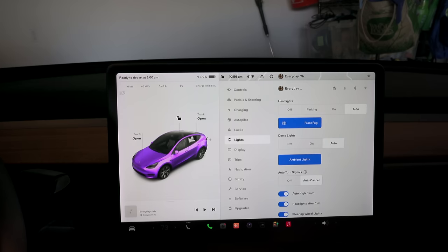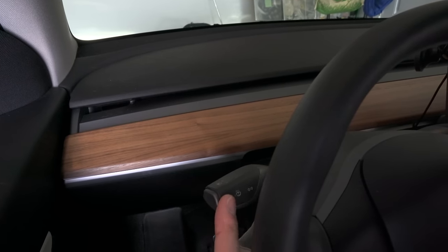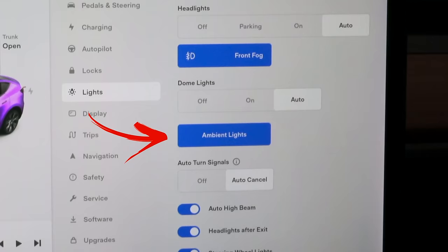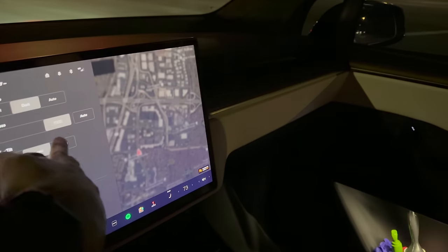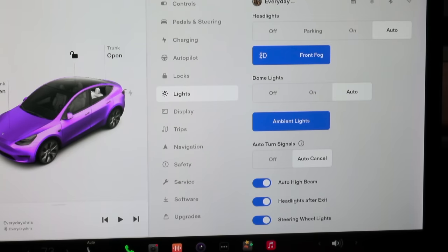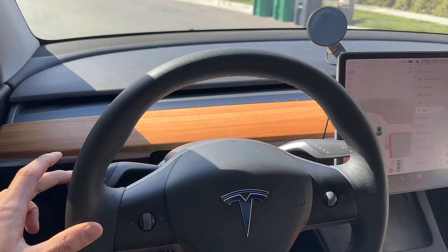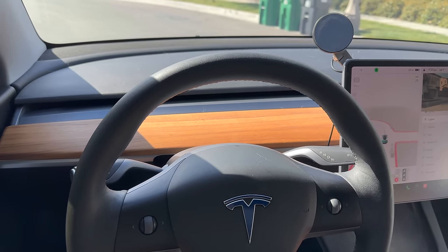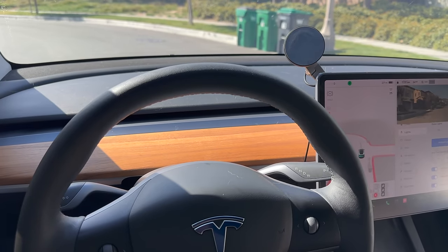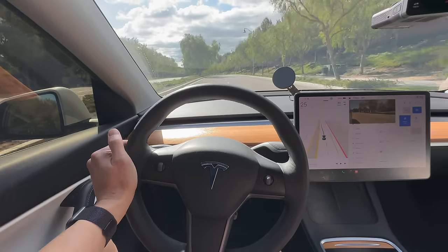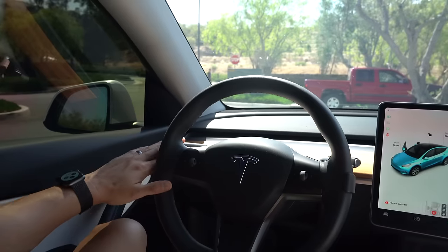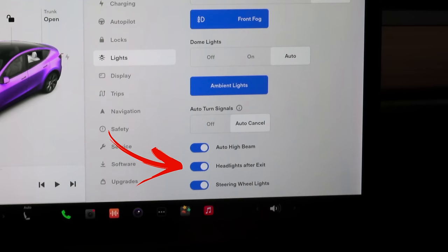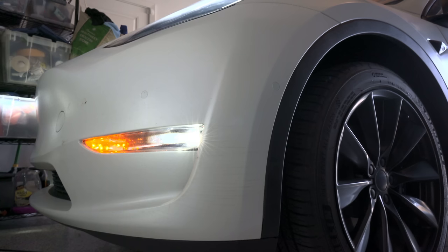In the Lights section you can control headlights and fog lights, or press the left gear stalk to pop up the quick menu on the lower left. Ambient lights turn on the footlights — an Easter egg is that display brightness also controls ambient light brightness, so I set dark mode with max brightness 24/7. Tesla recently added auto turn signals: when enabled, instead of clicking three times, turn signals stay on and use cameras to detect when you've changed lanes and turn off automatically — it works really well. Auto high beams activate automatically when cameras don't detect any cars, and headlights after exit keeps lights on briefly for safety.